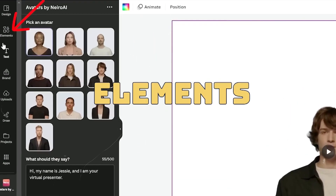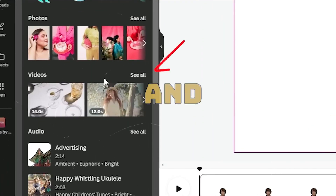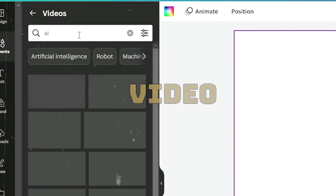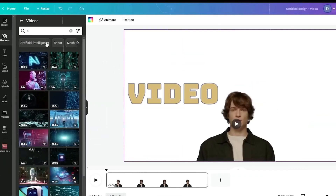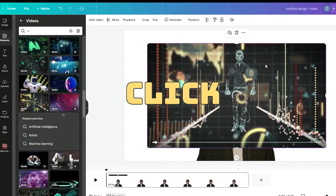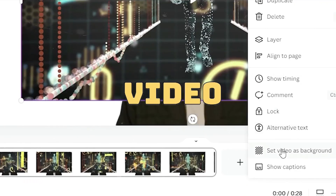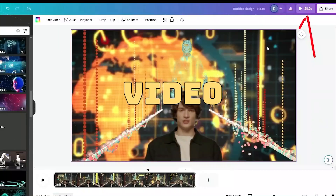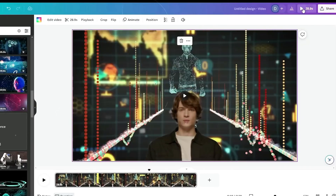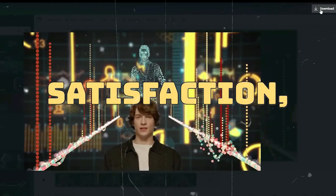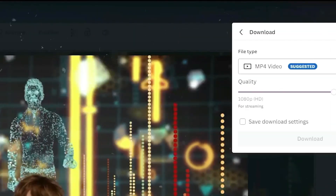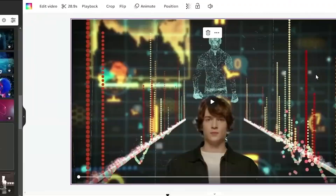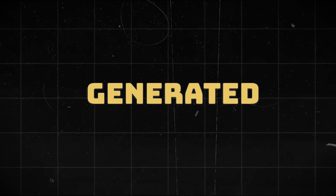Next, navigate to the elements menu, choose the video section, and locate the video you want. In this illustration, I'll use an AI video animation. Select the video you want, then simply right click on it and choose the option to set the video as your background. Watch a preview of your video by clicking the play button. Once everything is okay to your satisfaction, press the download button, choose the desired video format and resolution, and click download to start the rendering and download process for your AI generated video.